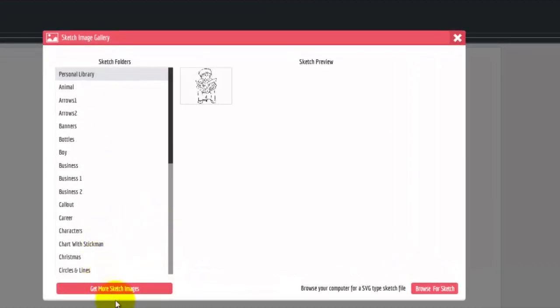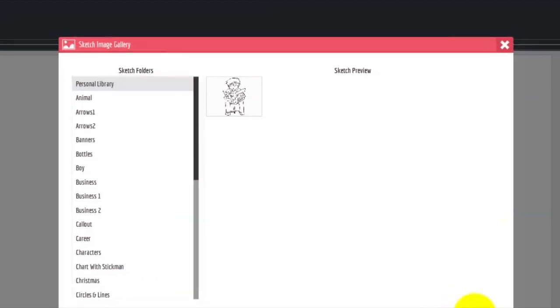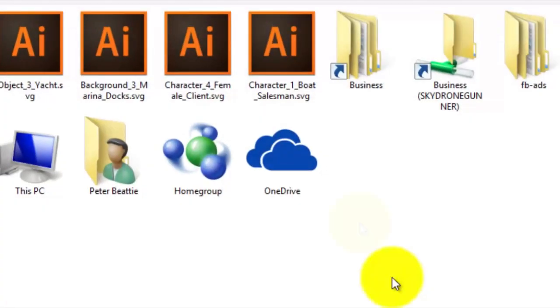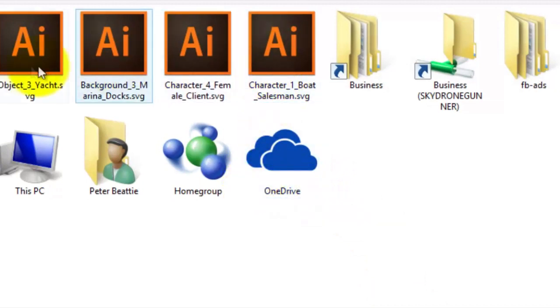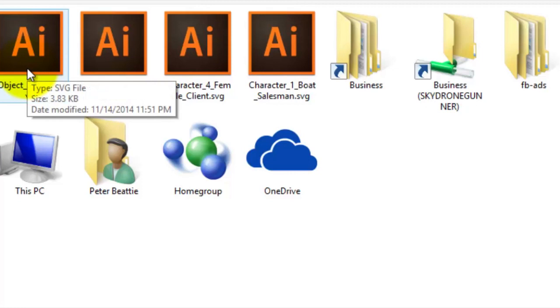I'm going to click add image, then click browse sketch and look on my computer for the sketch file. These are the sketch files you're going to be getting from us in your download folder.